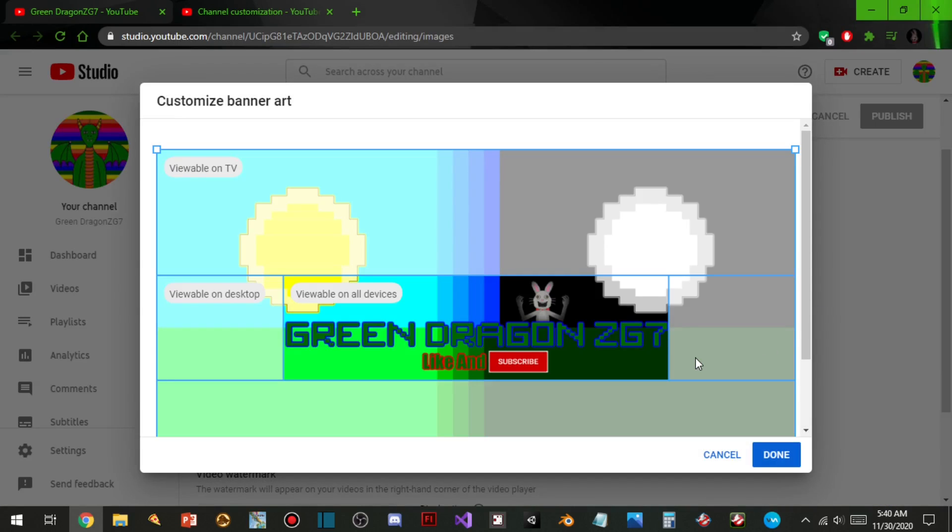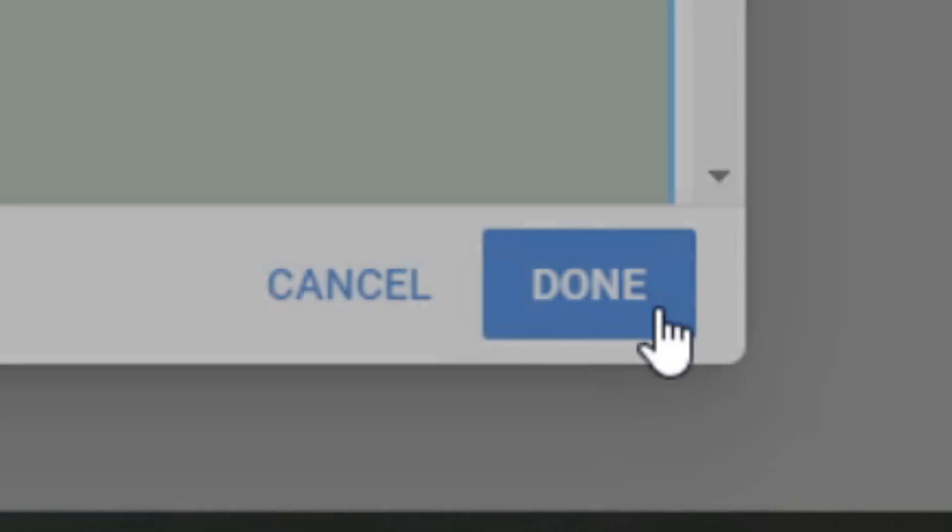You can see that, and the like and subscribe made it bigger too, so now people can see it more better. So we hit done.